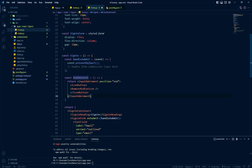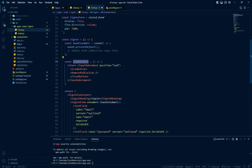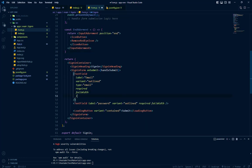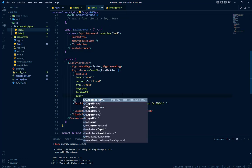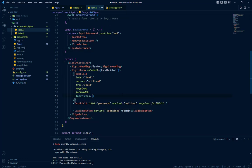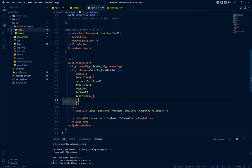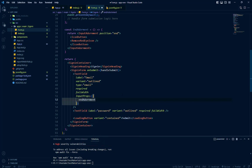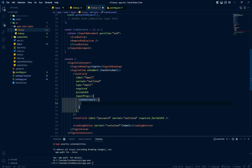So we have created this button and we will add it in our input field. So we need to add input props and we need to add object and we can add end adornment here and we will pass JSX which is our button, this one.